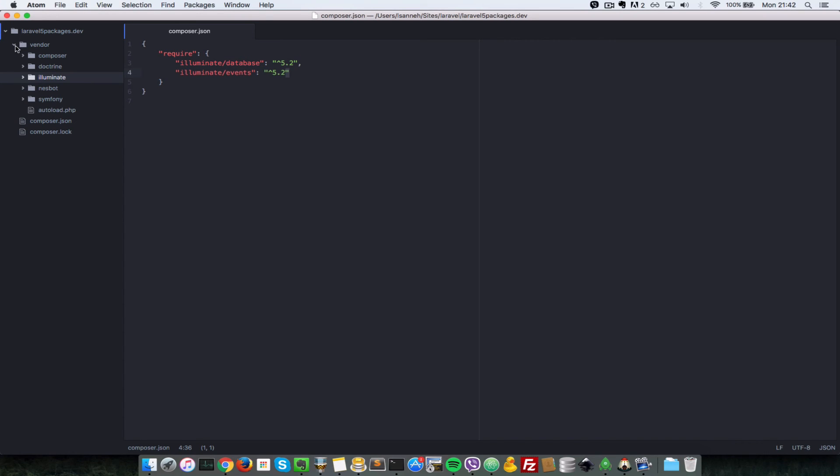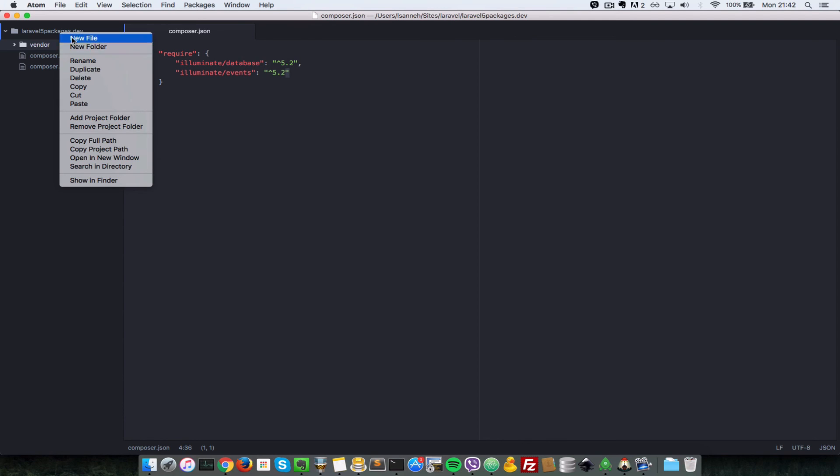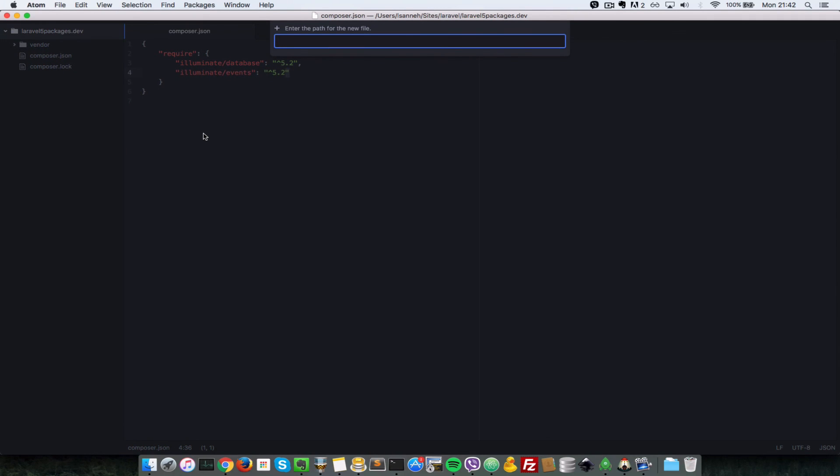But we're not going to go deep into that. And as I said, I did cover that in another series. So what we need to do is let's create an index.php file so we can show how to use Eloquent ORM outside of Laravel. So I'll just do an index.php.